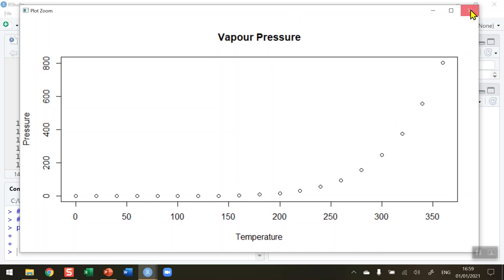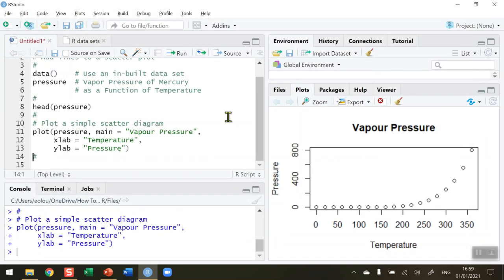Now let's say I want to add a line to that chart. There are different types of lines or different ways of connecting the dots on this chart. To do that in my plot function I'm going to add in an extra parameter.